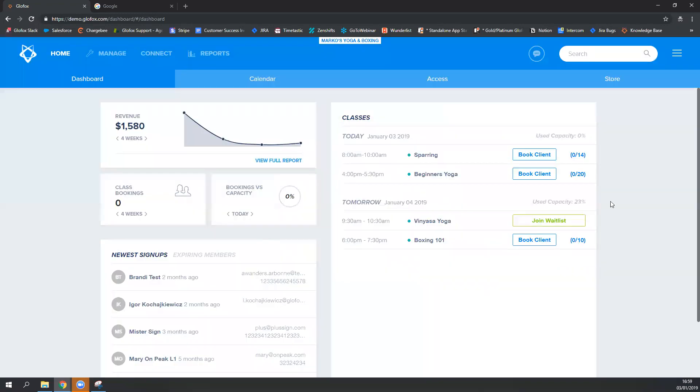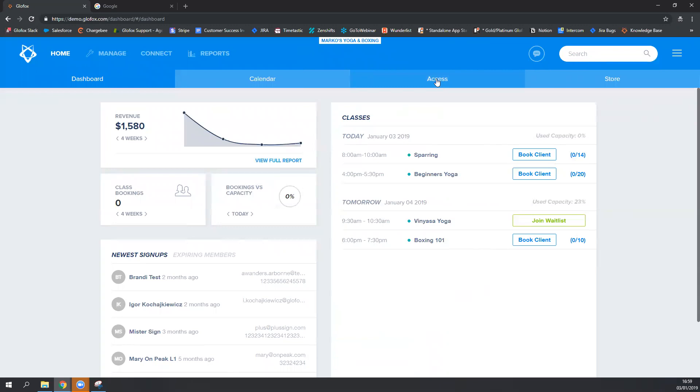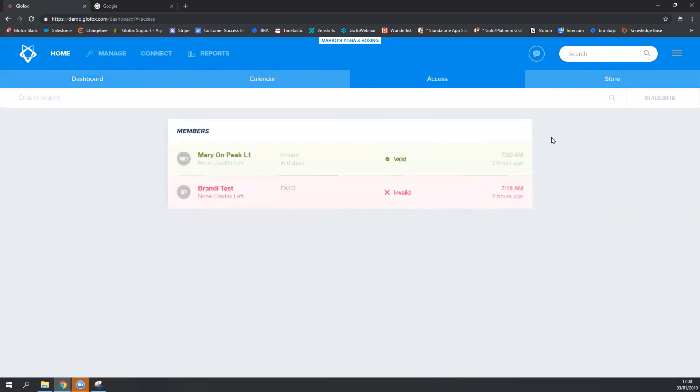The next time the person swipes the key fob or swipes the barcode from their mobile app, they will be recognized by the system. And as you've learned, they will either go into the access tab or be automatically checked in for their class, as long as they check in within that window.